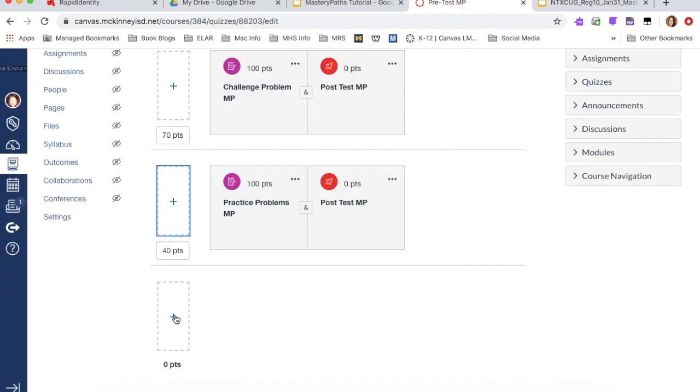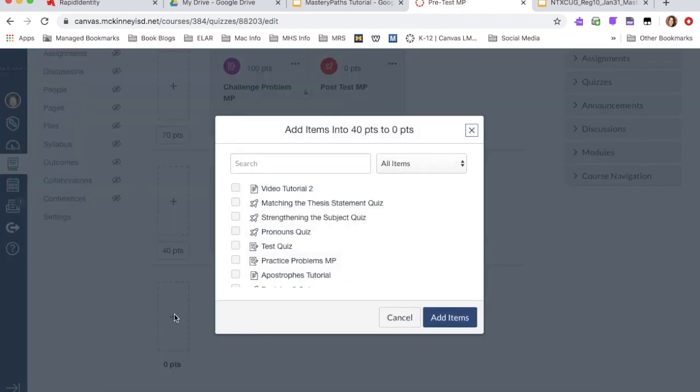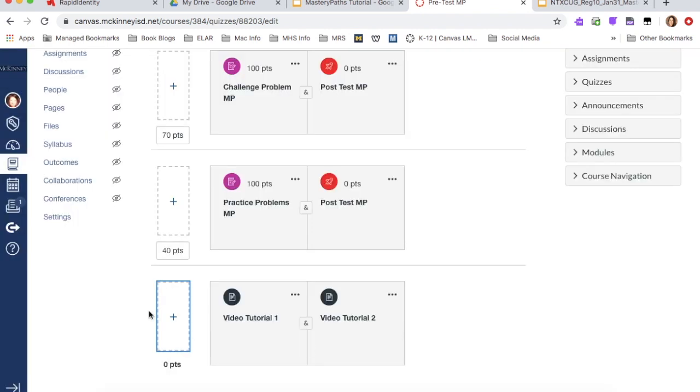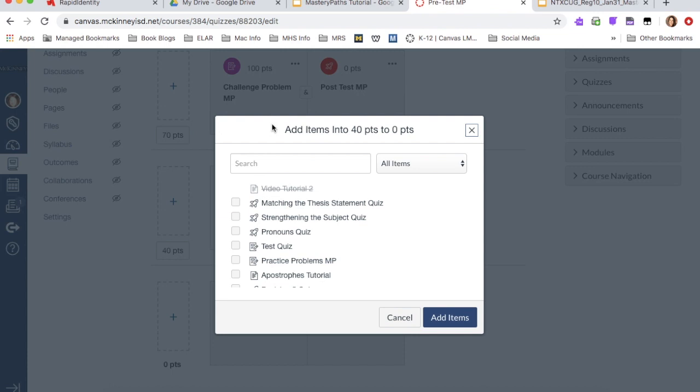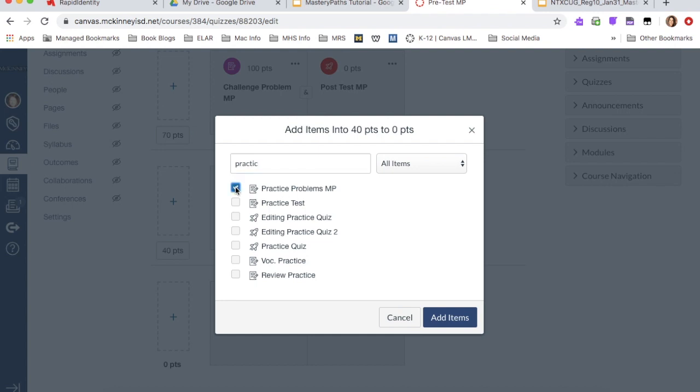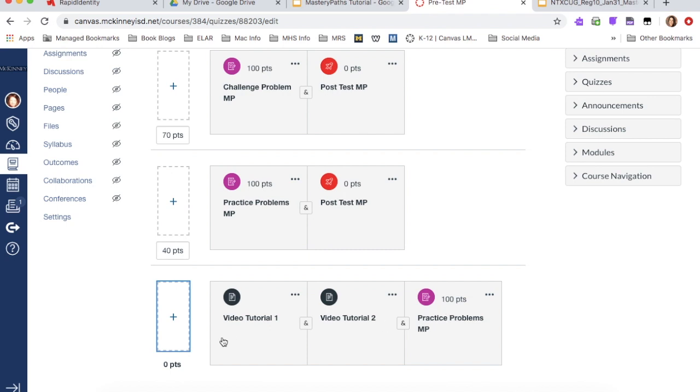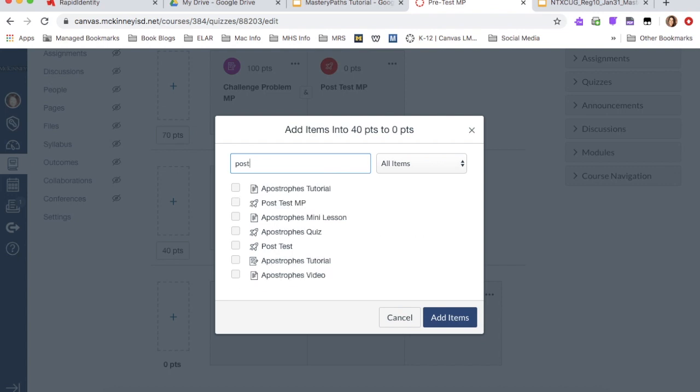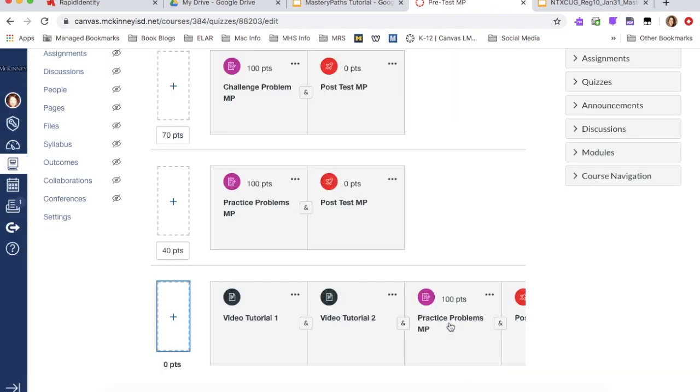And then on the students that need additional help, I'm going to do the video tutorials. So I'm going to do this one and the second one, and I'm going to add those items, but I'm also going to add the practice problems. And maybe it's a different one. Maybe it's one with fewer questions for them to complete. And then they're also going to finish or take the post test. So I'm going to add that one as well.